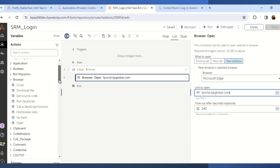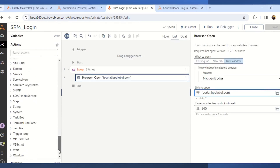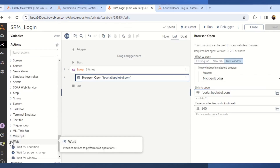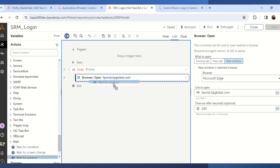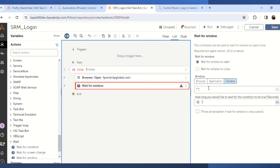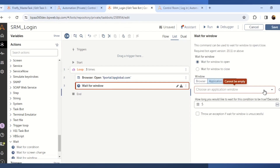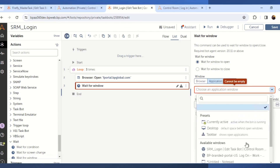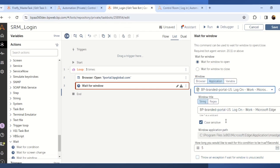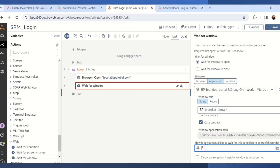The next step is to wait for the window to open. From the wait package, drag and drop the wait for window action, and then in the property section select the application for which you want to wait for it to open. First click on the refresh window and select the window title that is BP Branded Portal. From the hyphen till the last part we will replace that with a wildcard character, and we will define the amount of time to wait for this condition to become true. In this case we will give the time as 15 seconds.